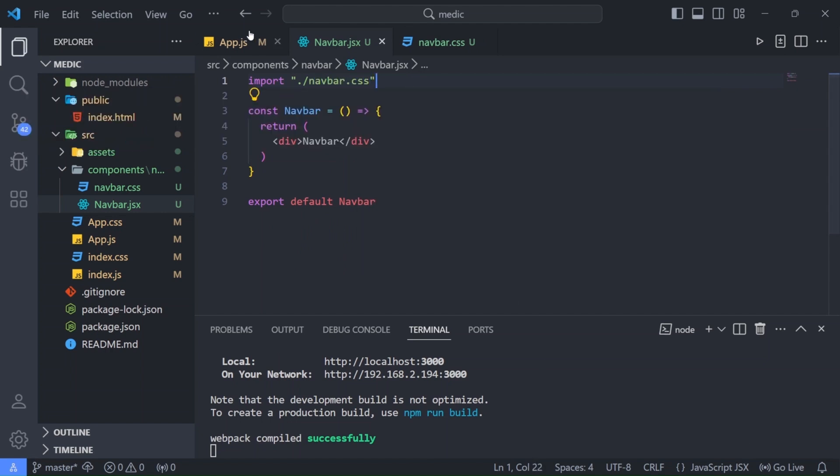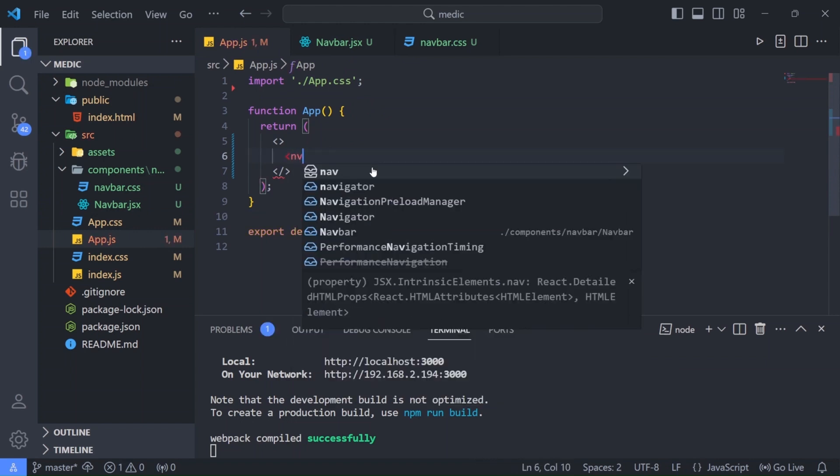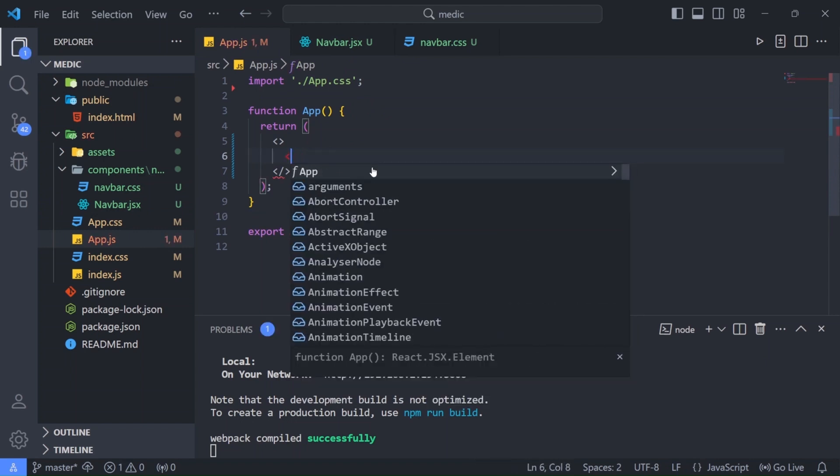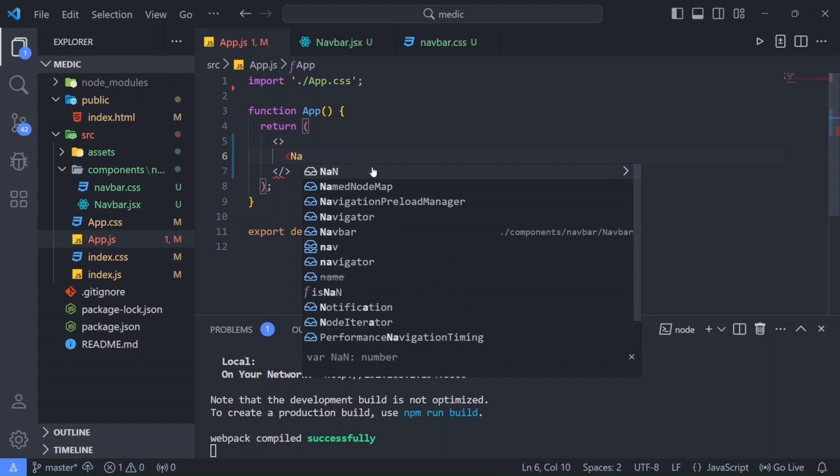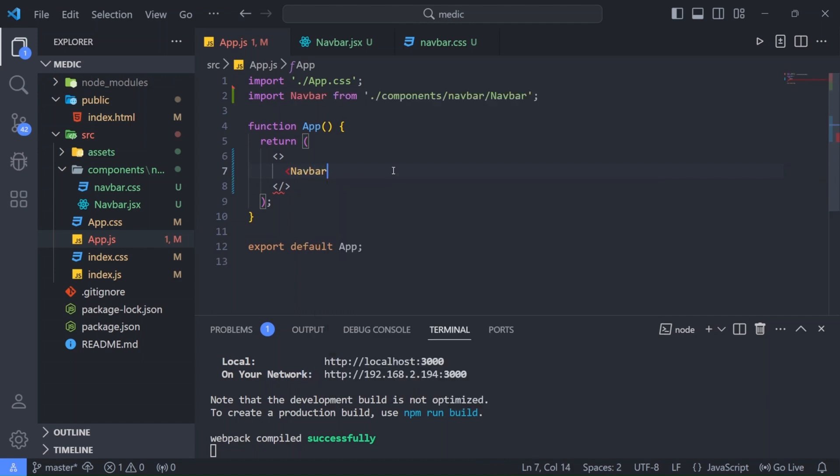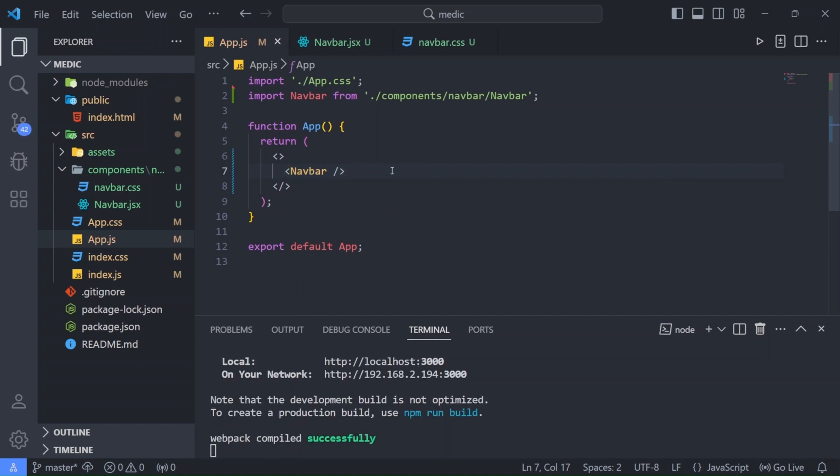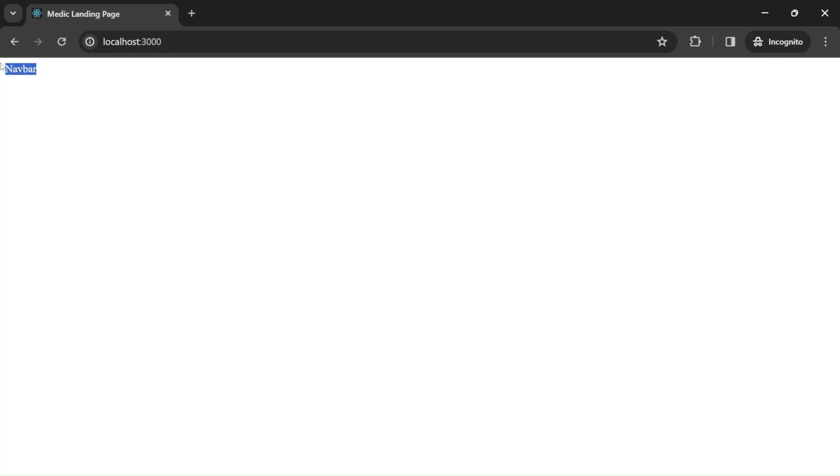Now we'll go into our app.js and here we're going to import our navbar component. So I will write navbar and as you can see it automatically will import. Hit enter and there it is. Now hit save. Let's go back to our browser to check and as you can see it says navbar.